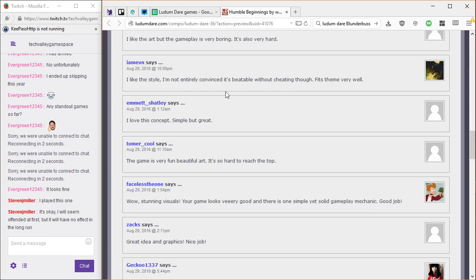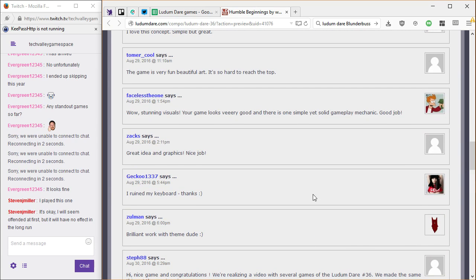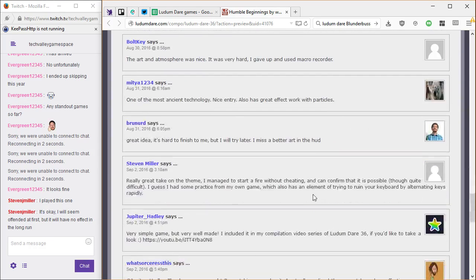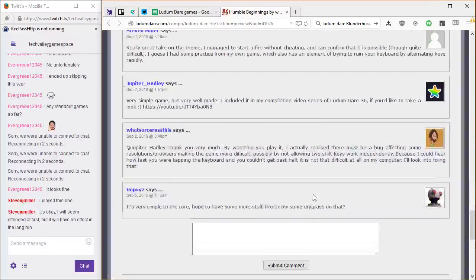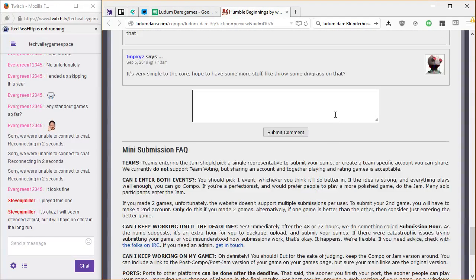I'm not sure, I'm not entirely convinced it's beatable without cheating, though. Oh. What? Yeah. We did it pretty darn quickly. Yeah.